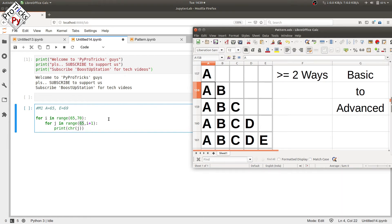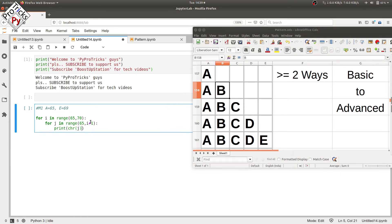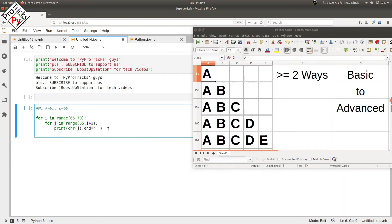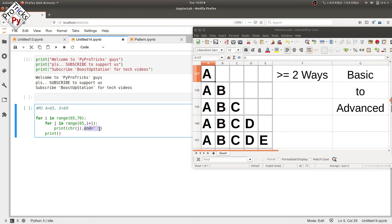Now just type a comma here and, in single quotes, type a space so that we have a space between each of the columns. Press enter, backspace, and type the print statement so that we start from the next line after the execution of the inner loop. Because of this end equal single quotes, we have used the print statement here. Let's run it.